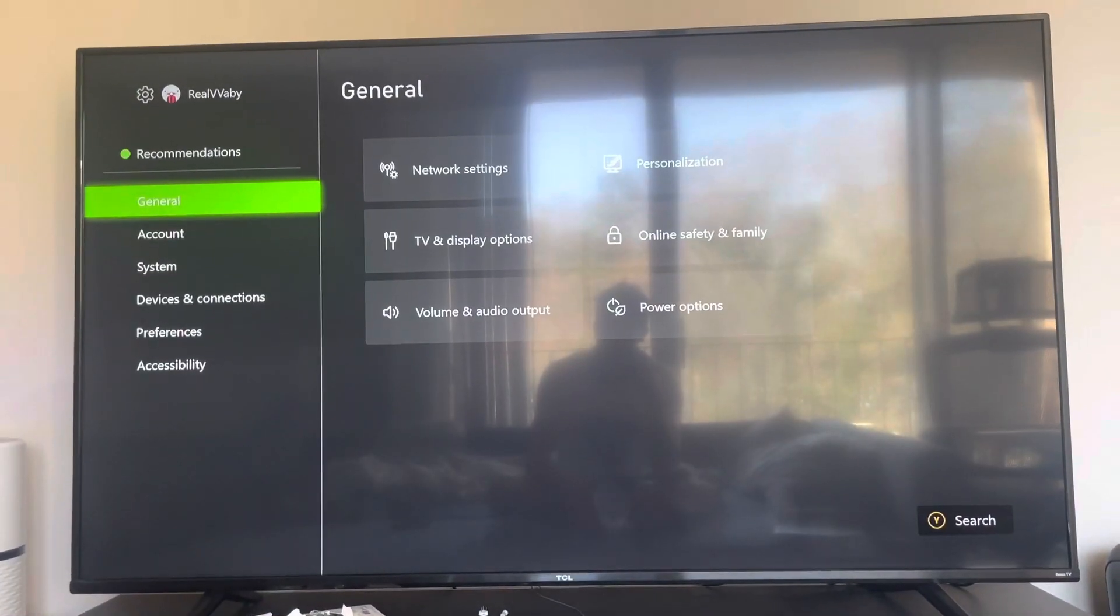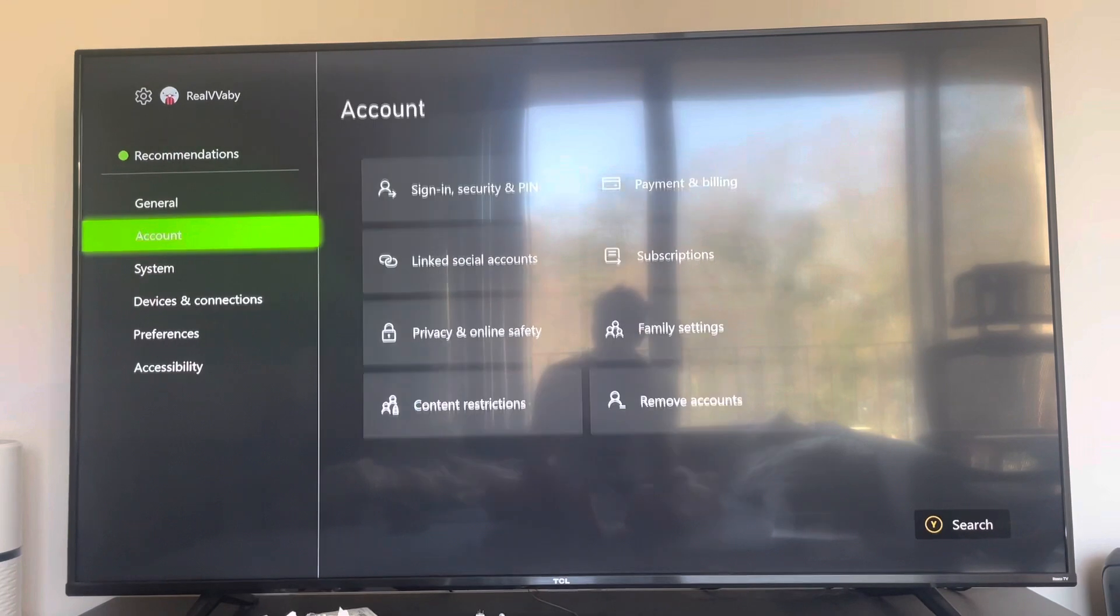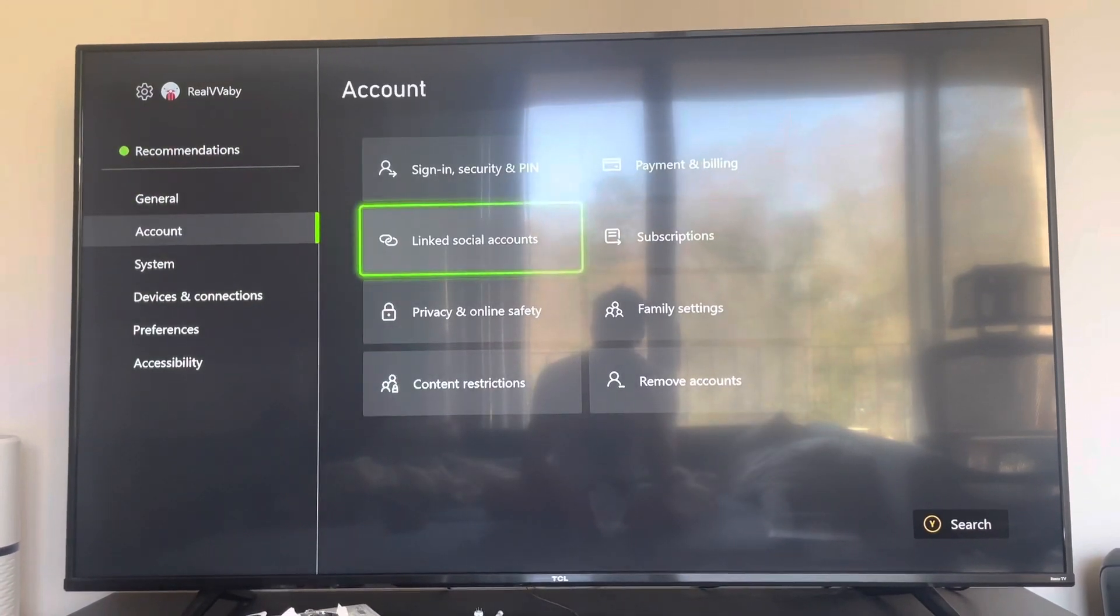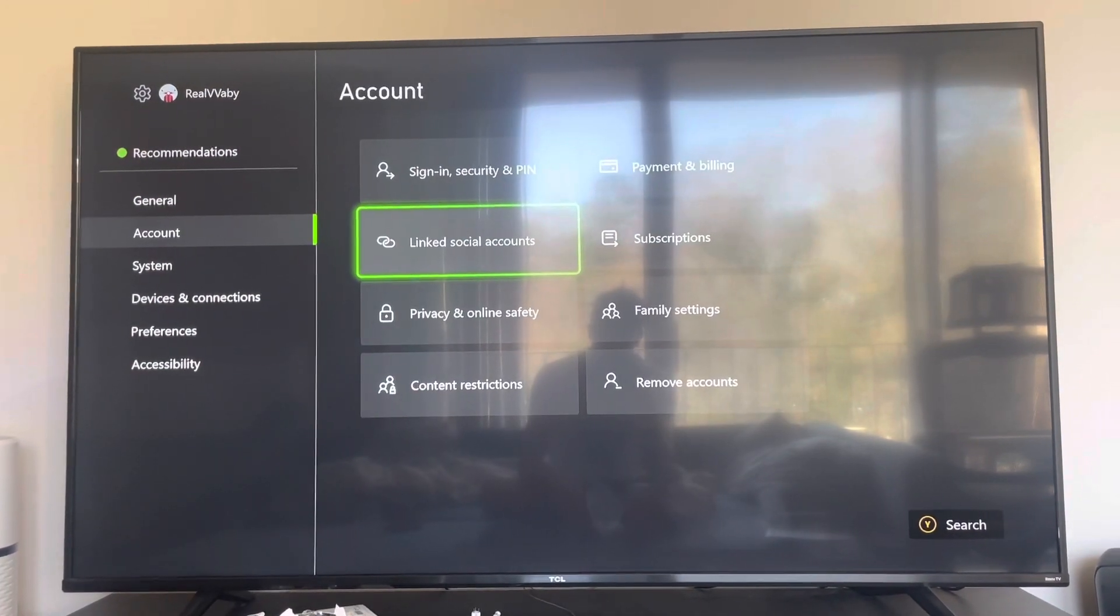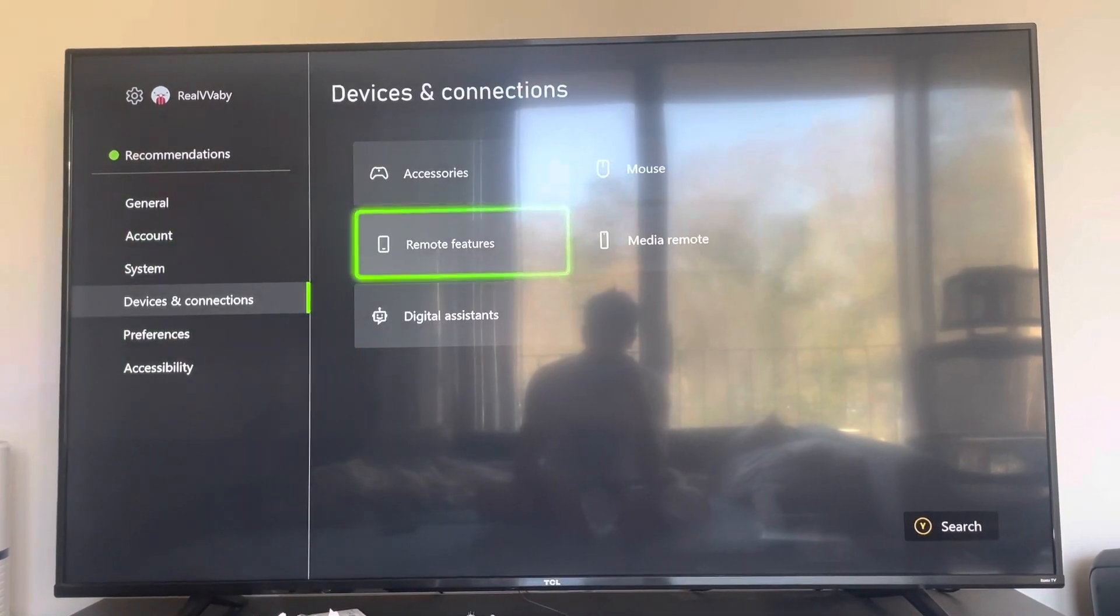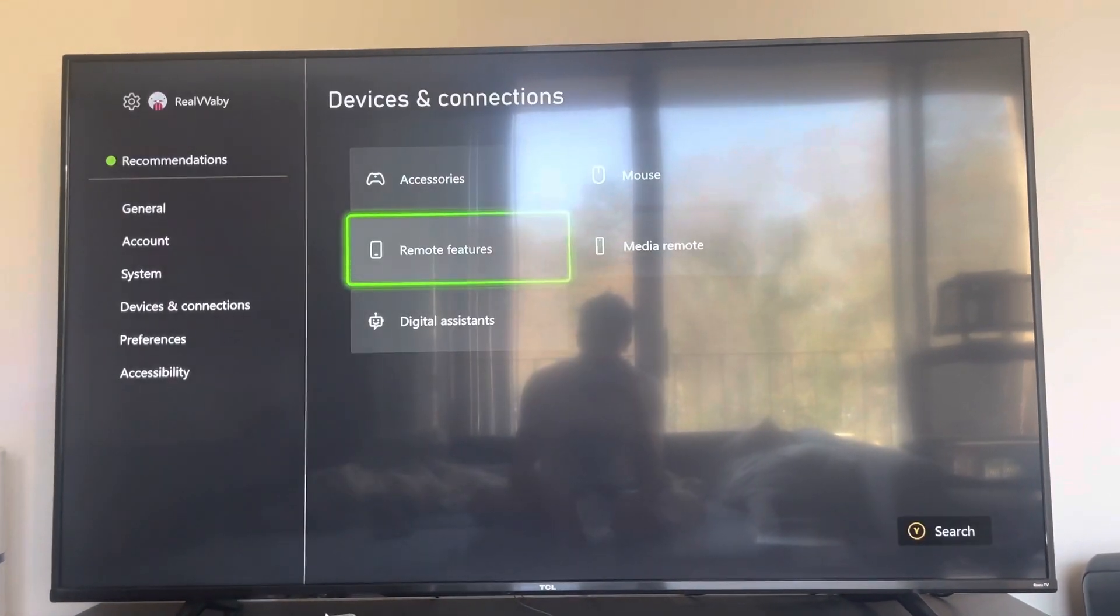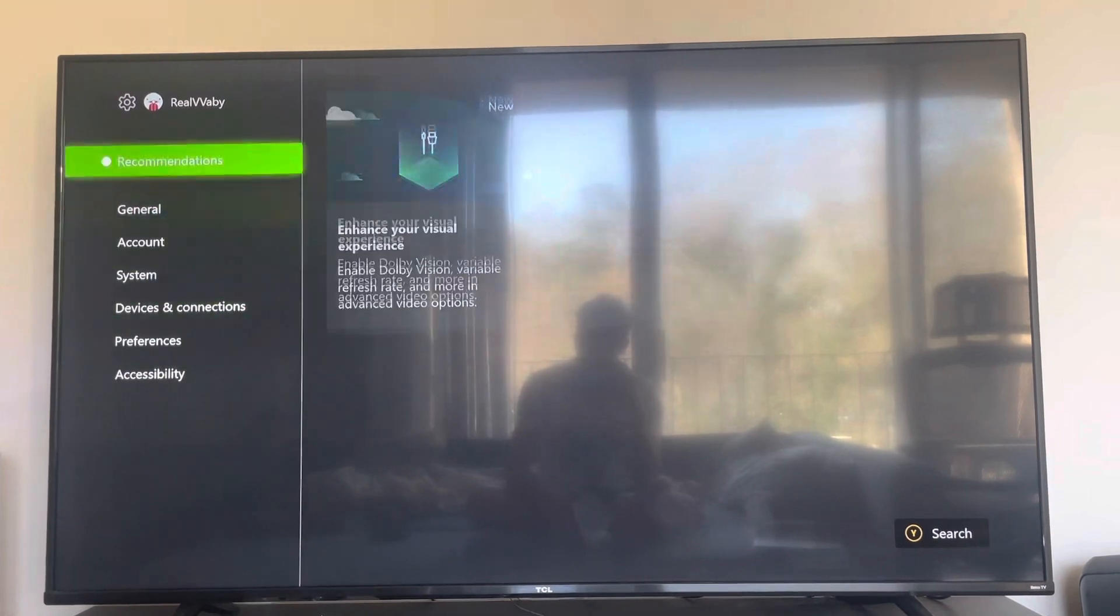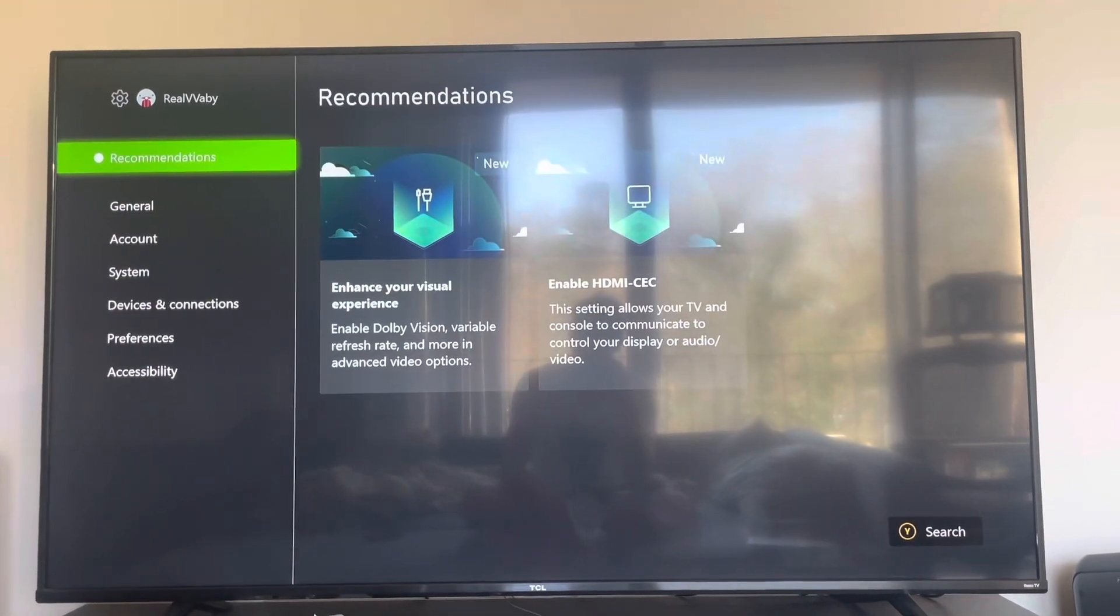Go to Settings, then Account, link social accounts and log in with your Discord account. Then also enable remote features.